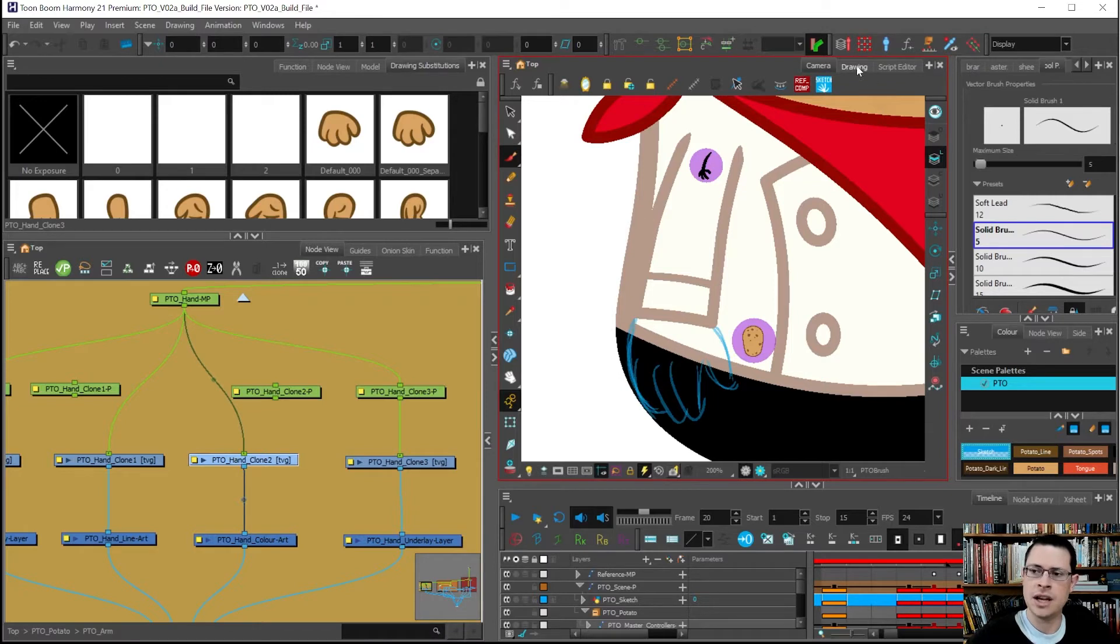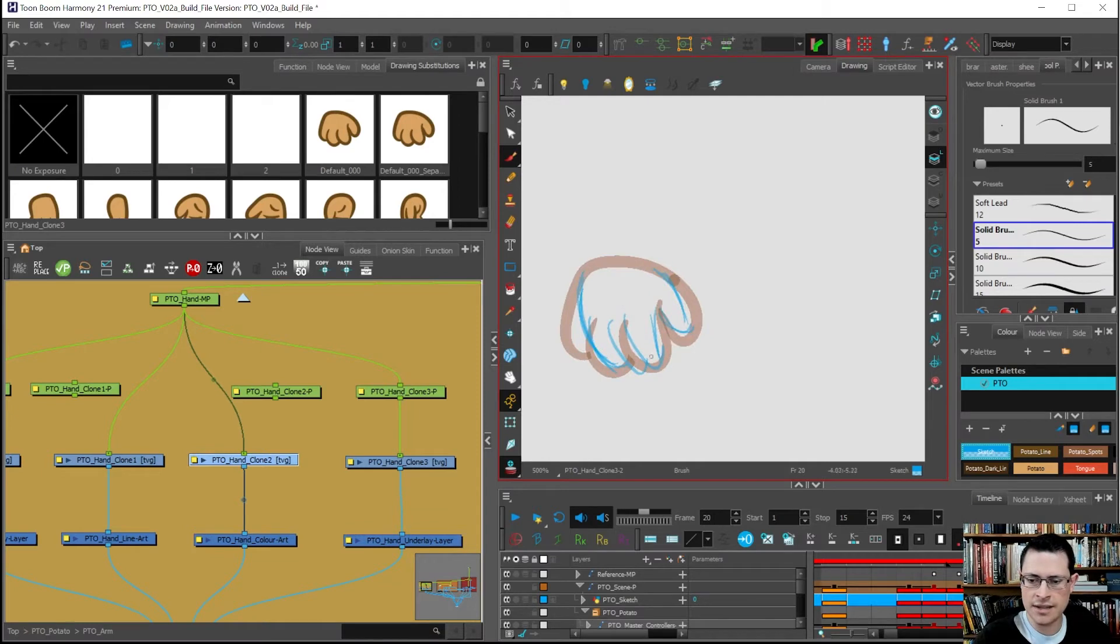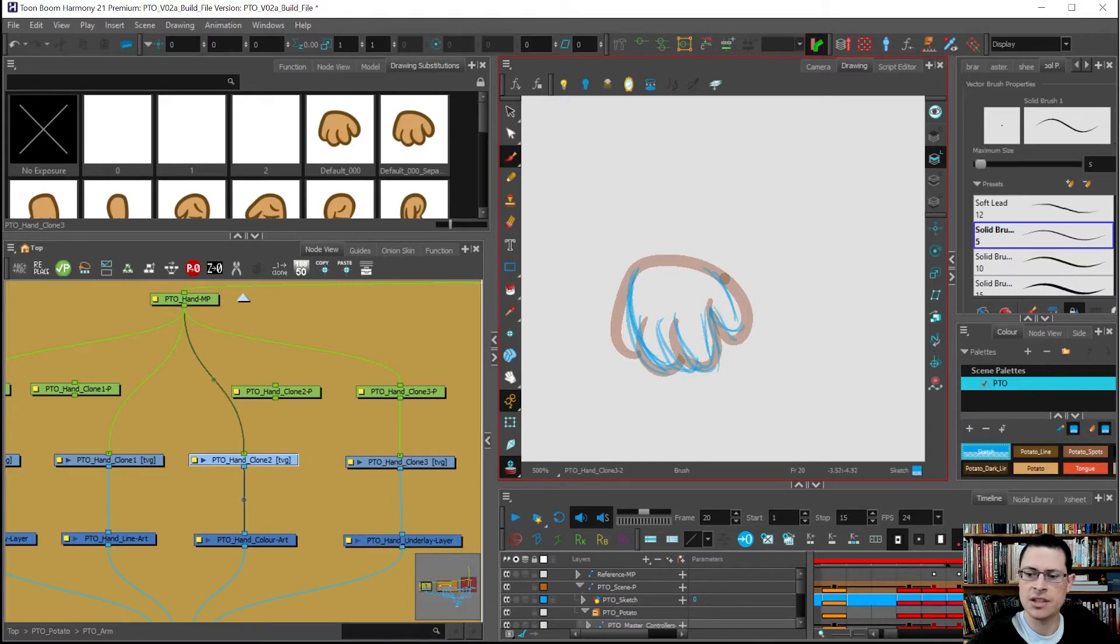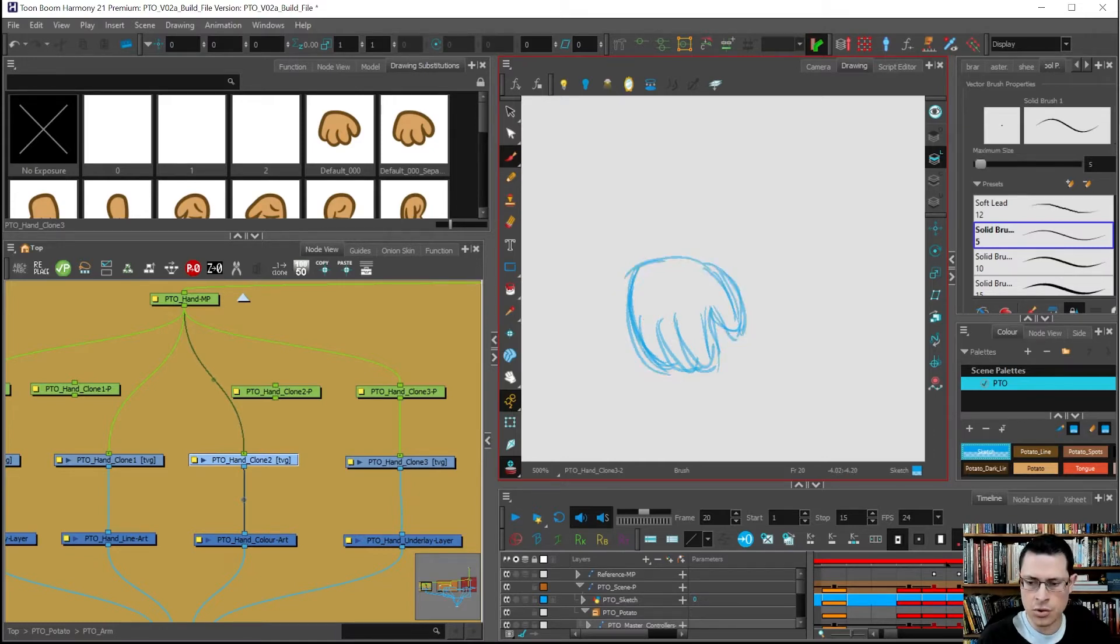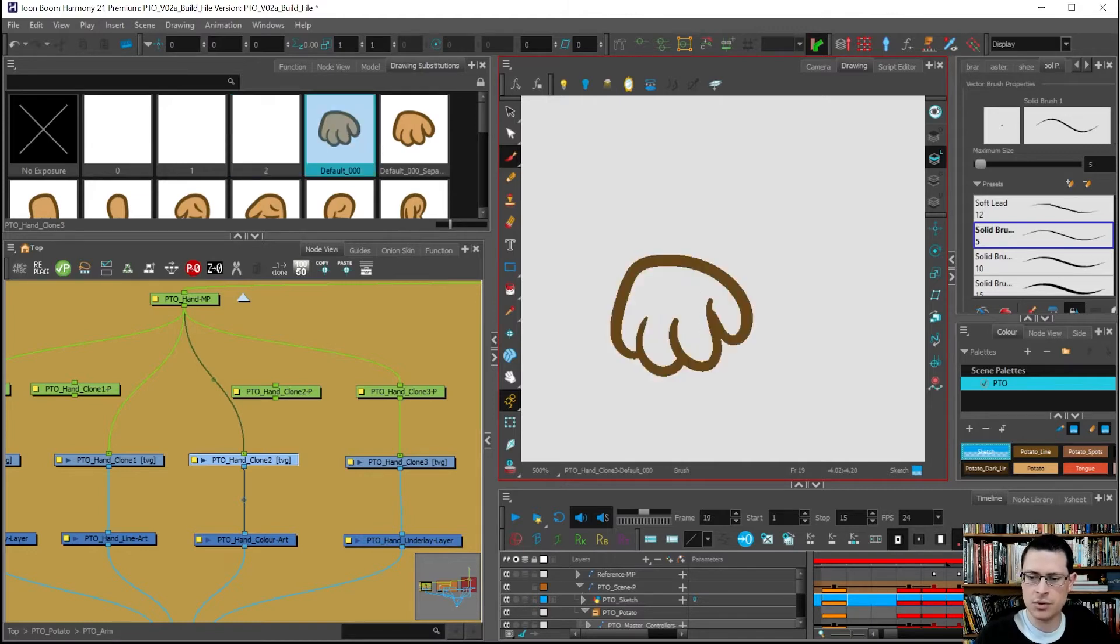I like to go to the drawing view and turn on my onion skin with Alt O so that I can see where the previous swap had been, and then I will touch this up and make it look nice.